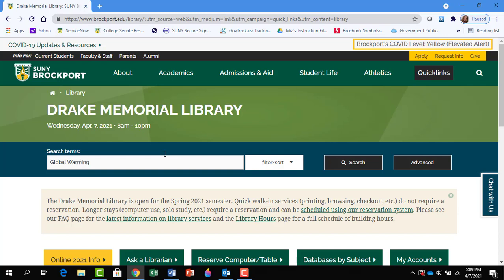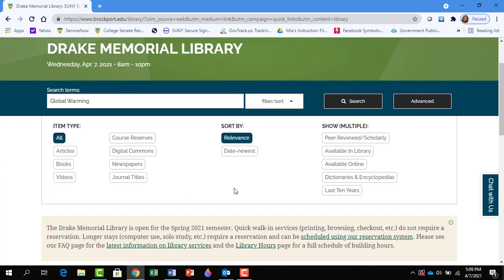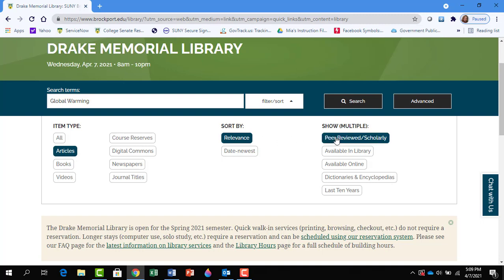You can filter your results by clicking on Filter Sort. You want articles, you want them to be relevant, you want them to be peer-reviewed, and you'd like them to be full-text.